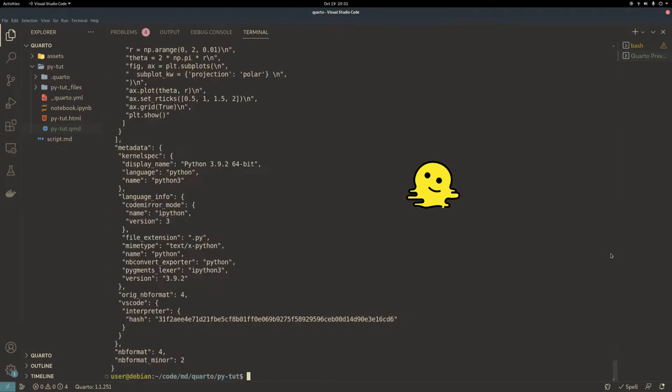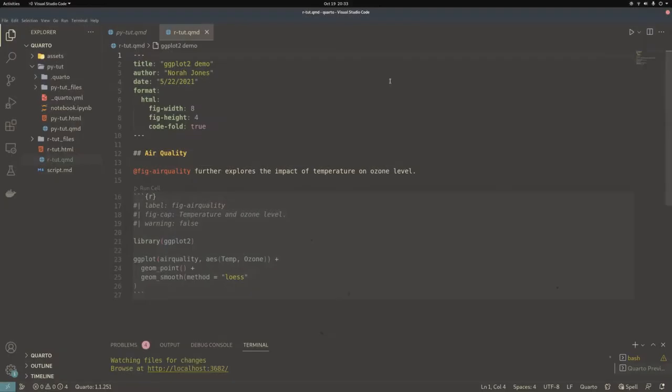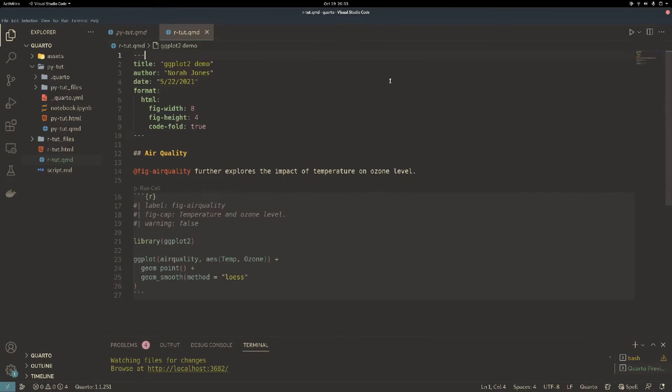Here's an example of a Quarto file using R. The overall structure of the file is the same. Quarto file specifications go in the header.